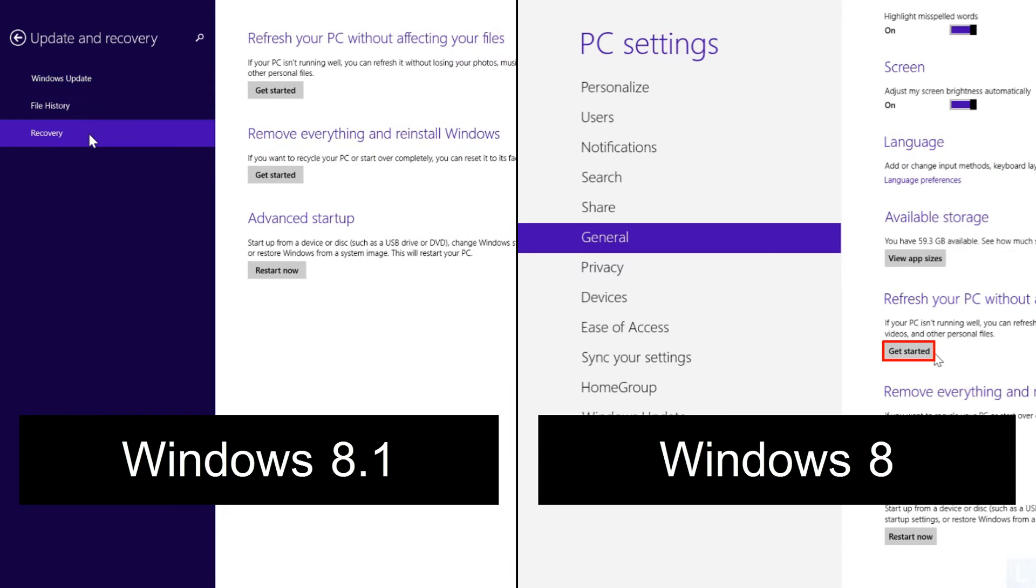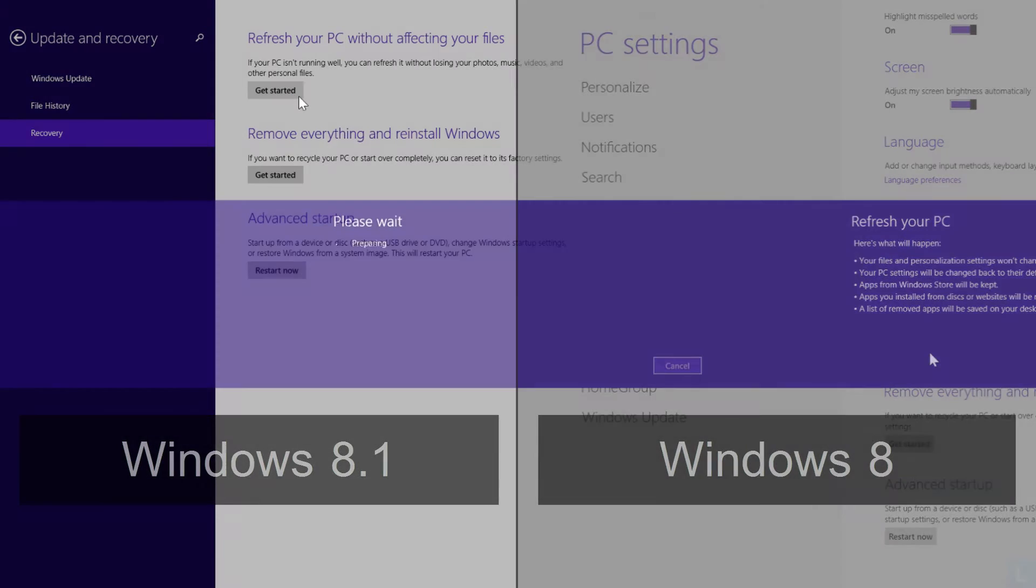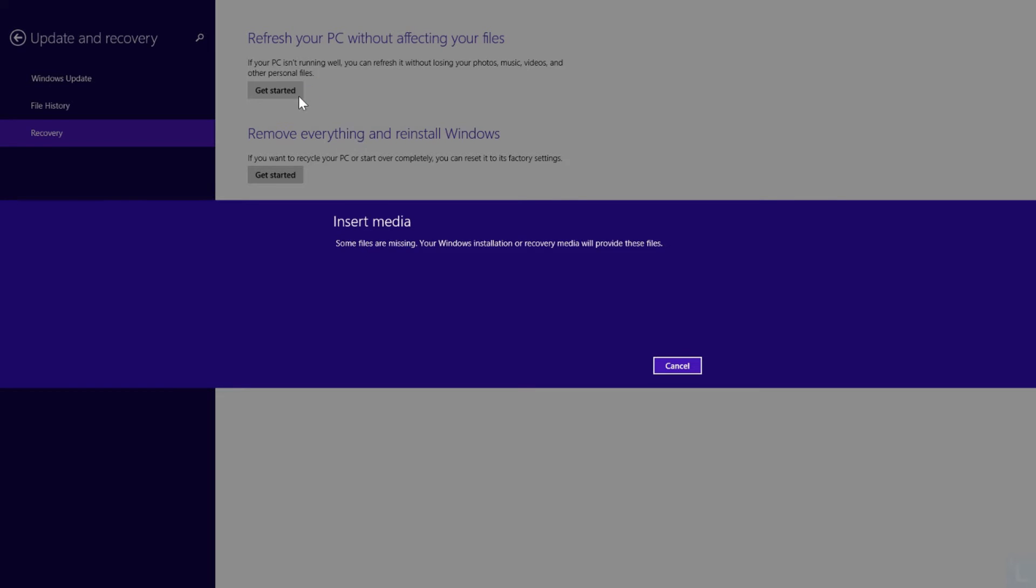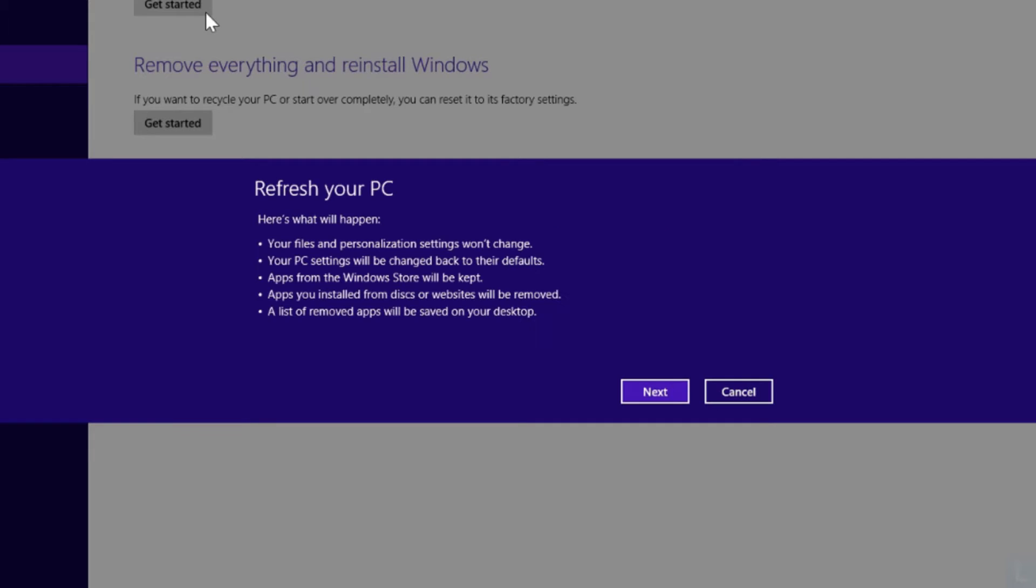Then, select Get Started button under Refresh your PC section. After that, you may have to insert your Windows installation or recovery media. When you insert the media, you can review what refresh will do to your system, and click Next.